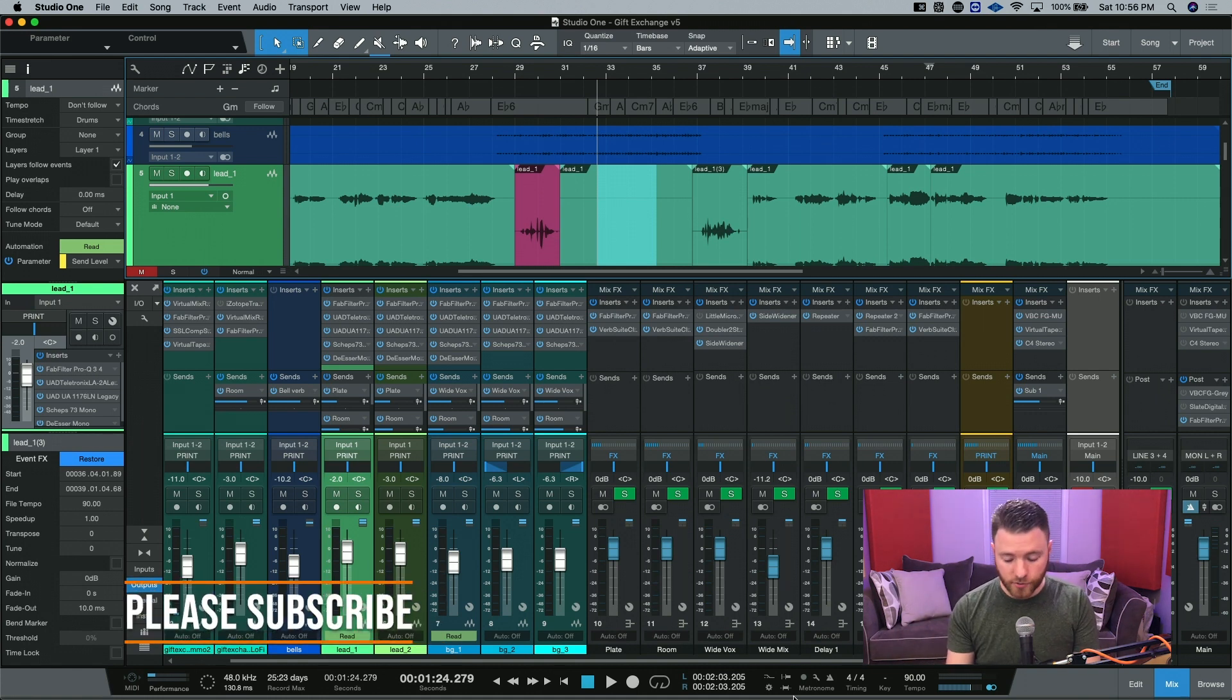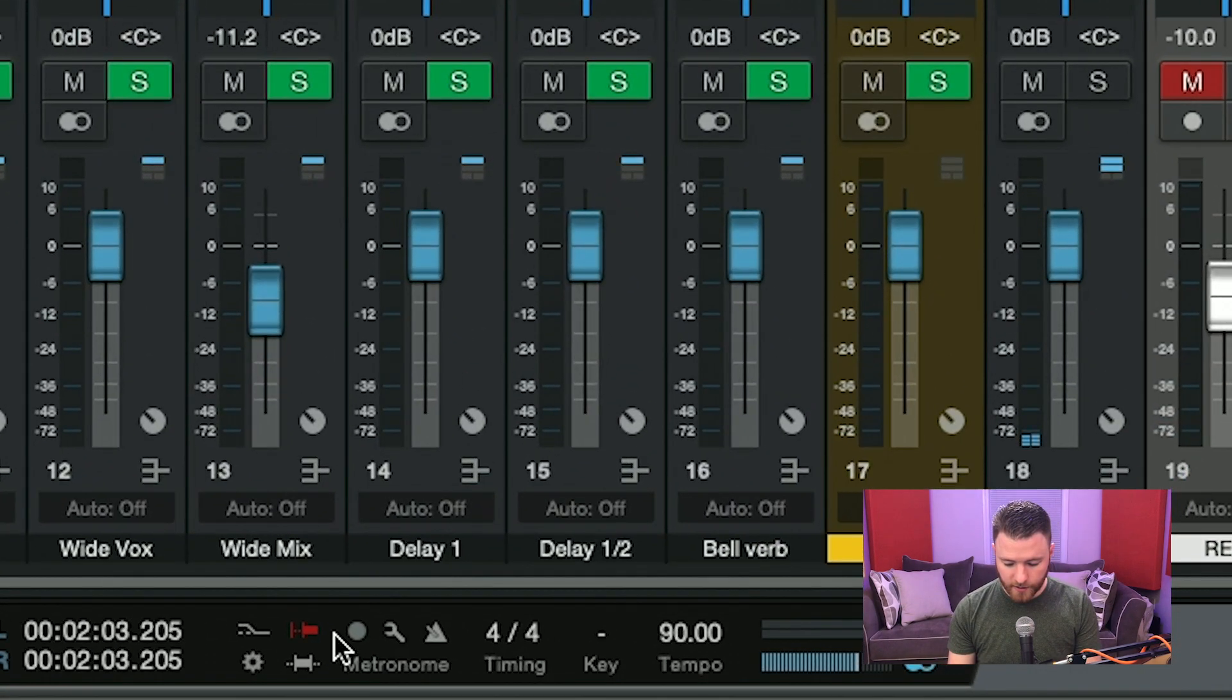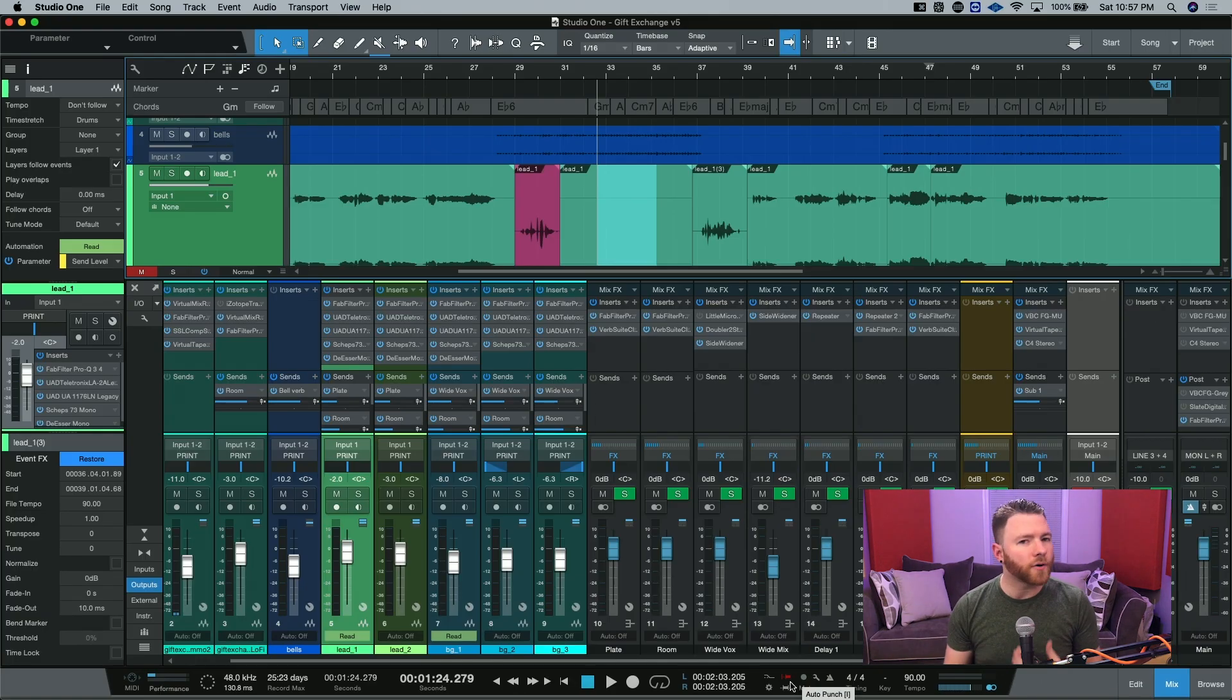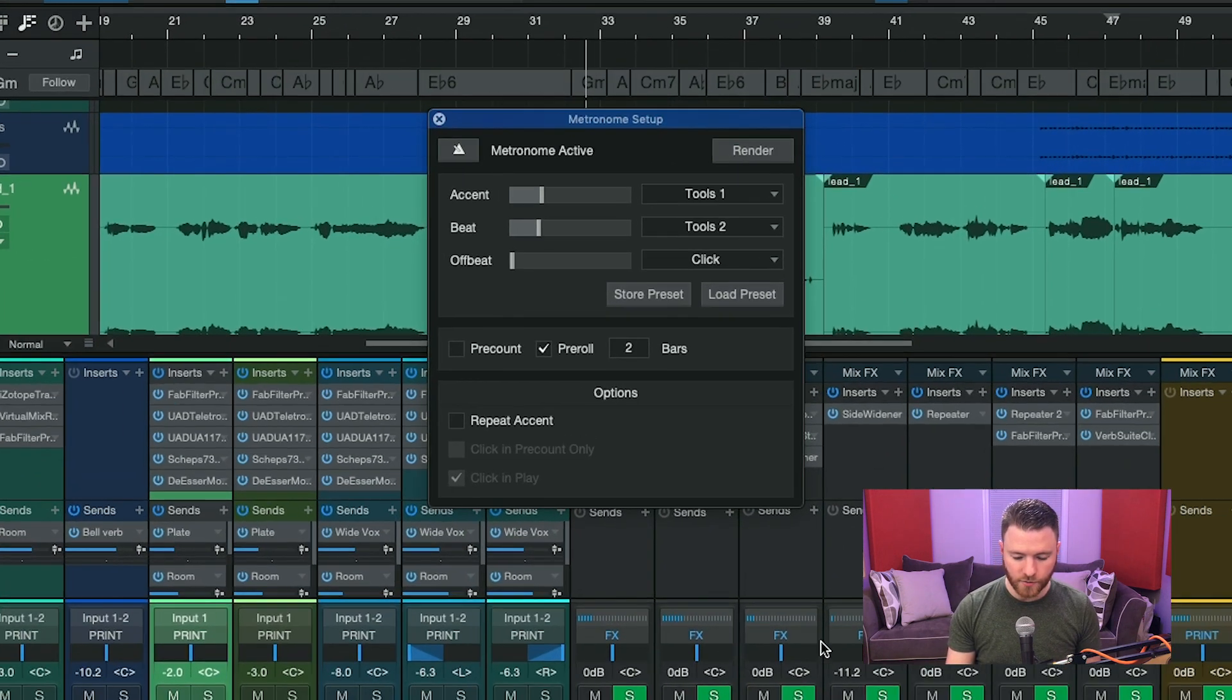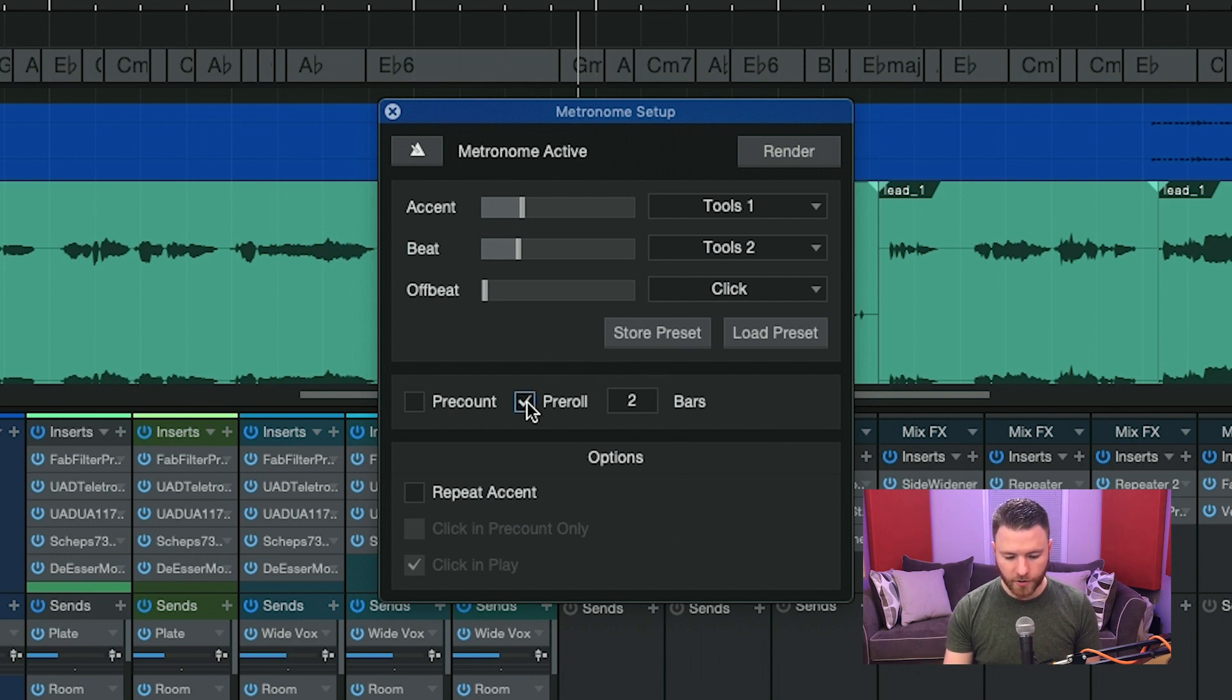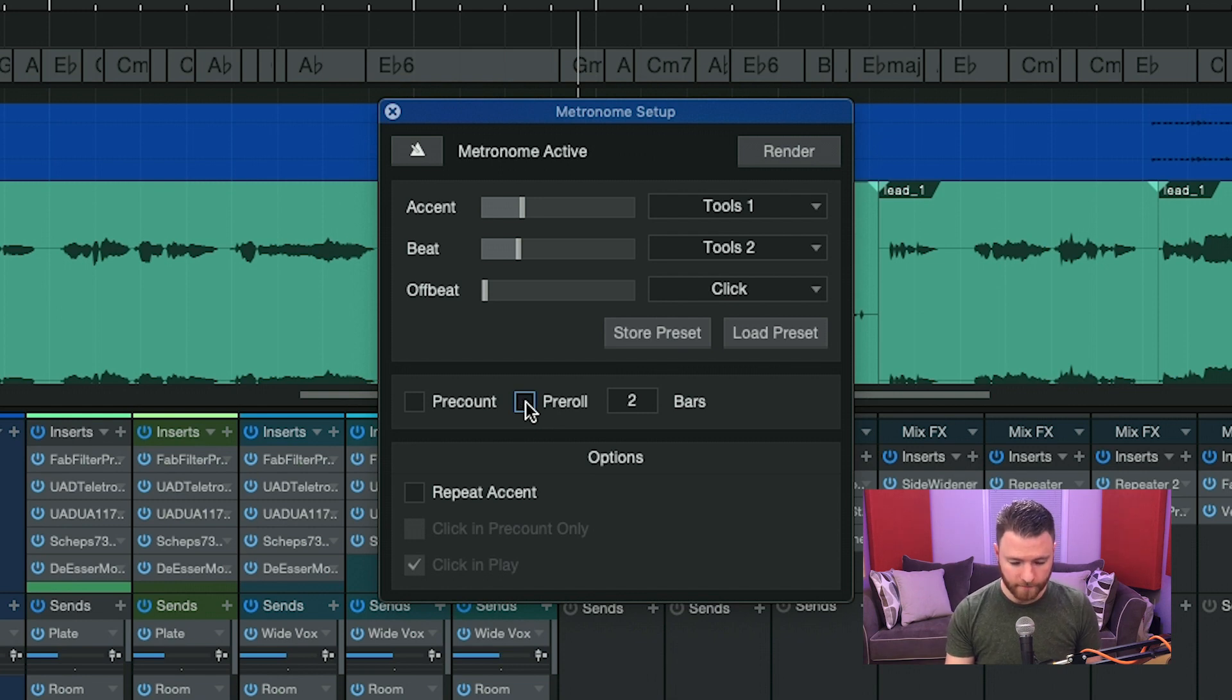In order to enable this, on your keyboard, you're just going to hit the letter O. And you can see down here, it actually highlighted and turned this bit red. But how do we know how much pre-roll we have? What we're going to want to do is go to the wrench here in the metronome setup. And this is where we can actually adjust the amount of time that we want for our pre-roll. You can also go into here to turn it on and off, but I like the keyboard shortcut better.